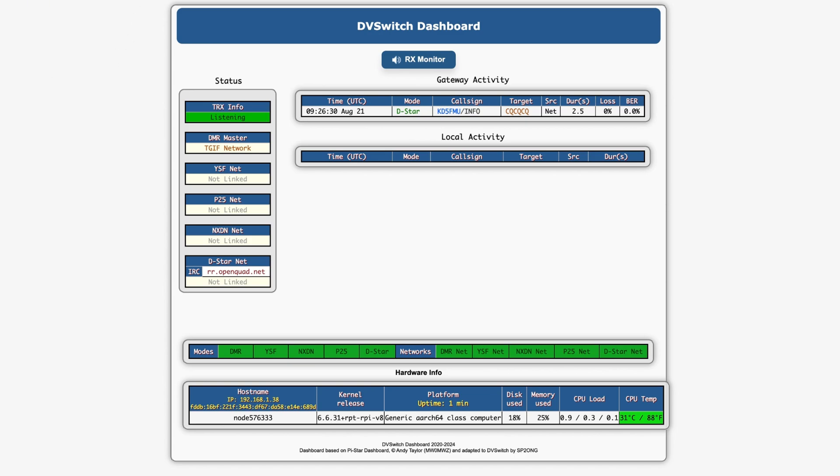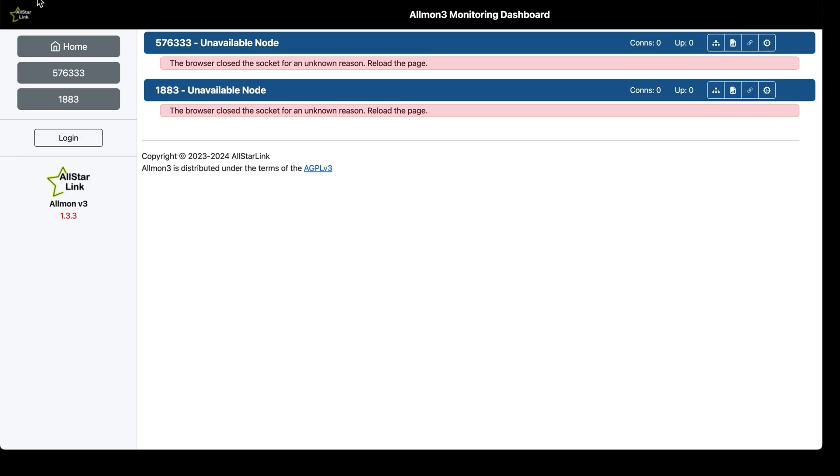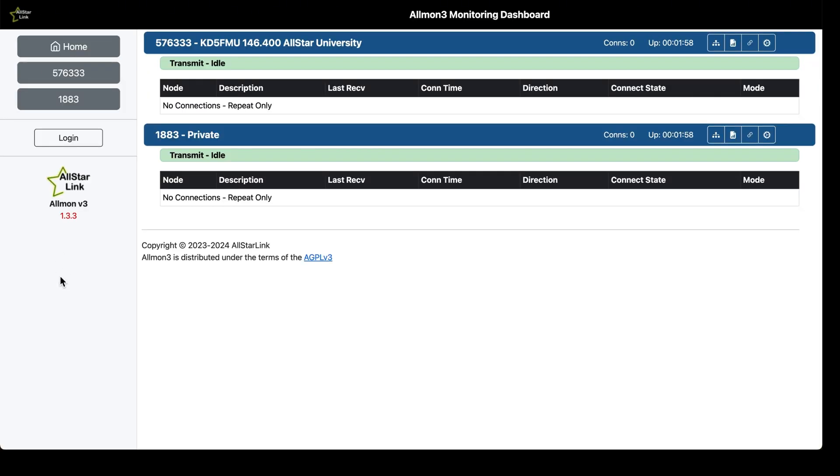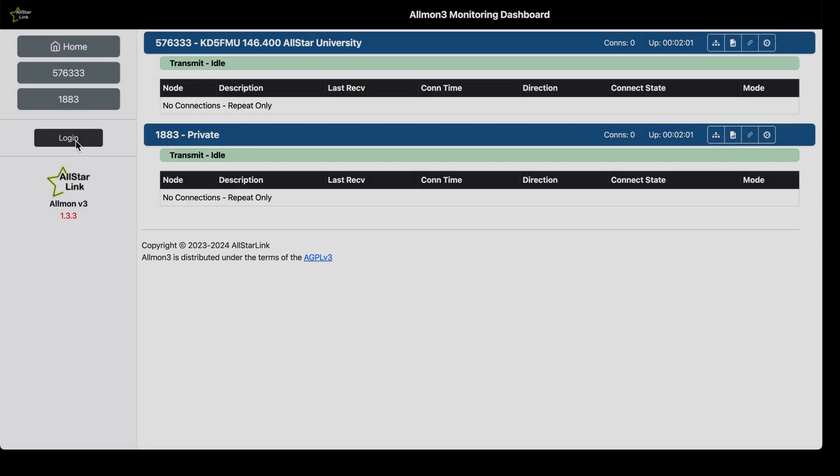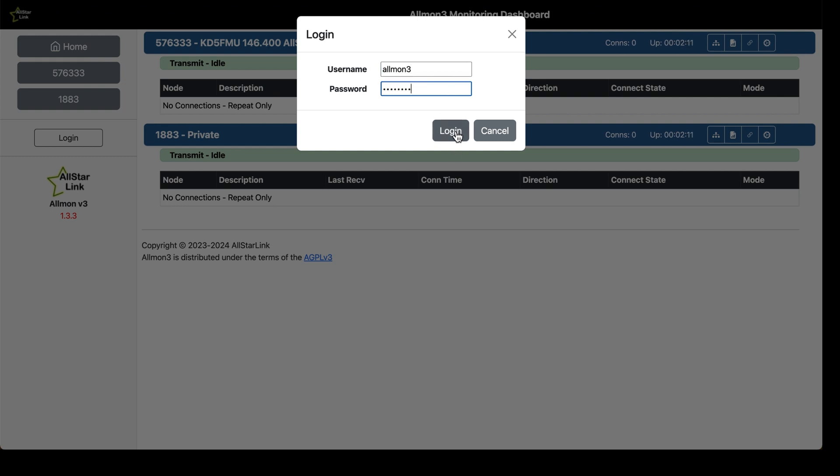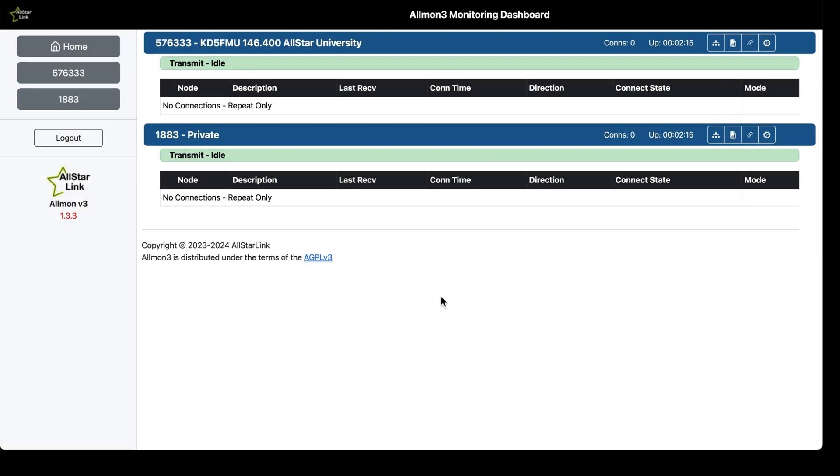Let's go to Allmon3 and refresh the page if you had it open. And you see both your nodes are talking to the Asterisk server. Let's log in. I'm still at the default now, so we're going to go with allmon3 for a username and lowercase password for a password. Be sure and change that.